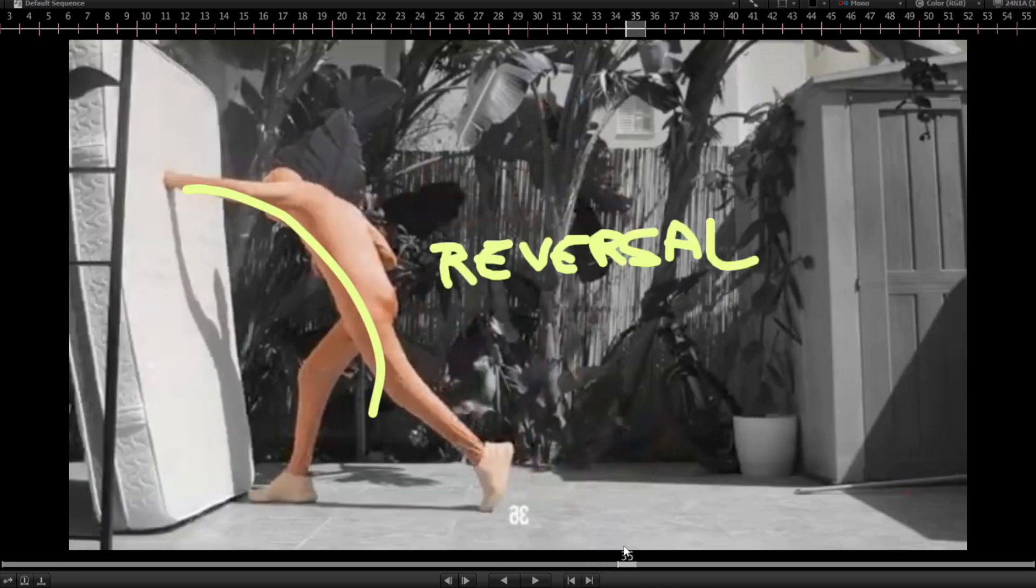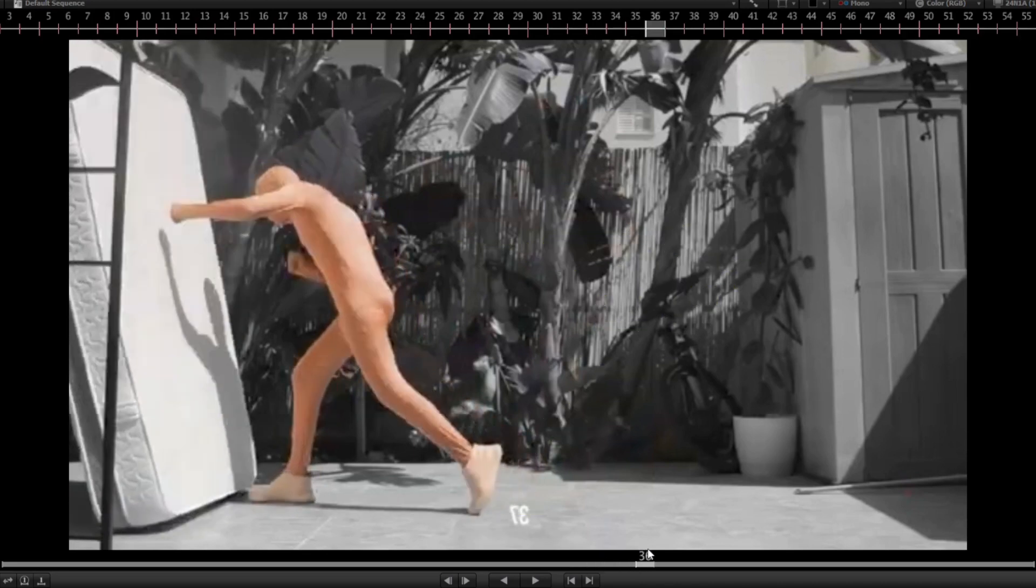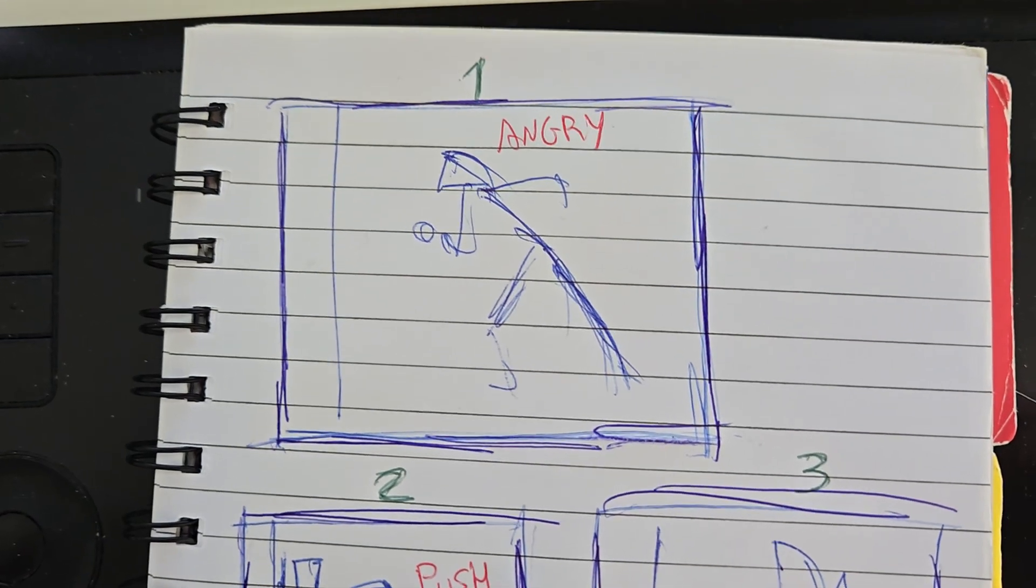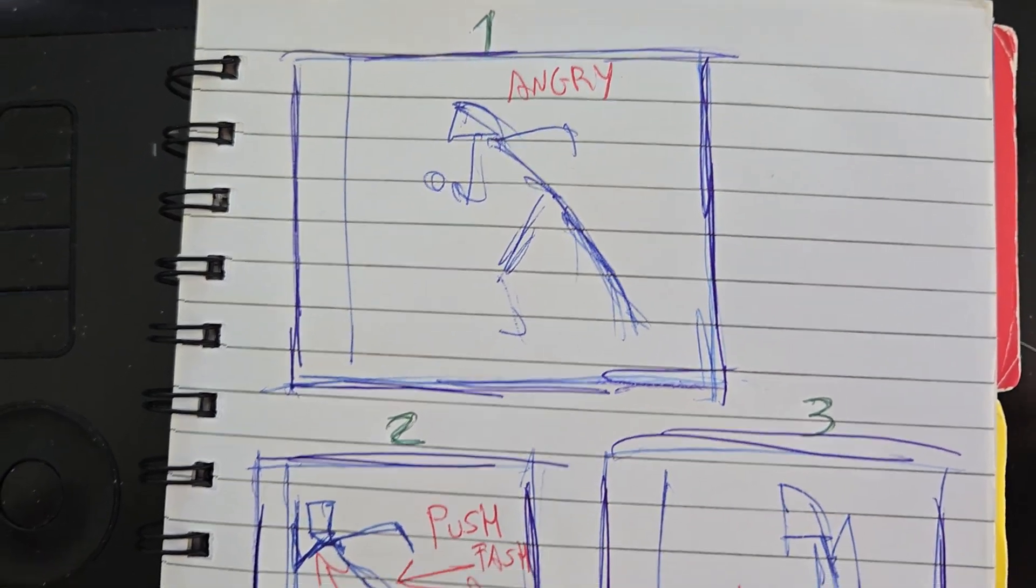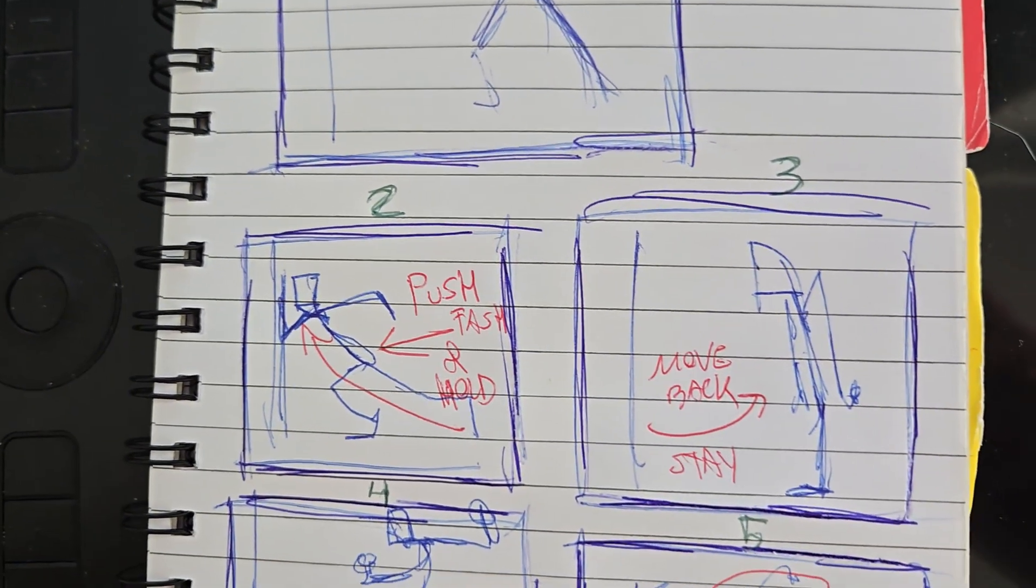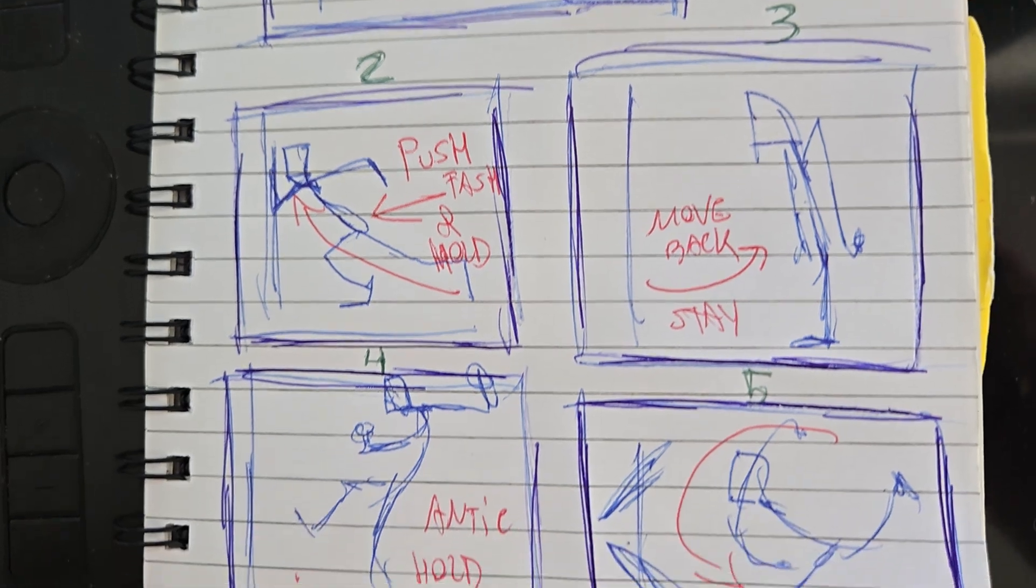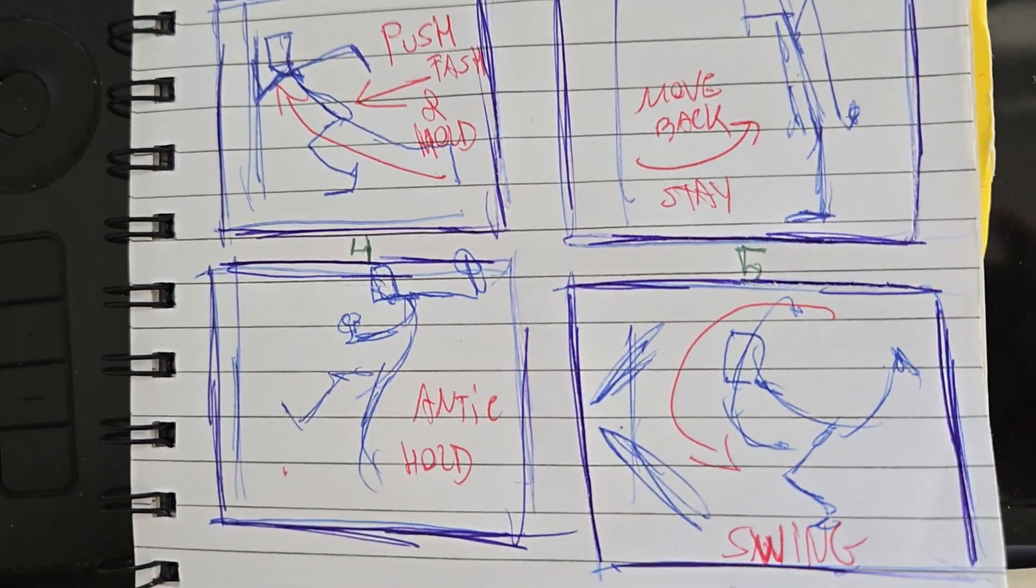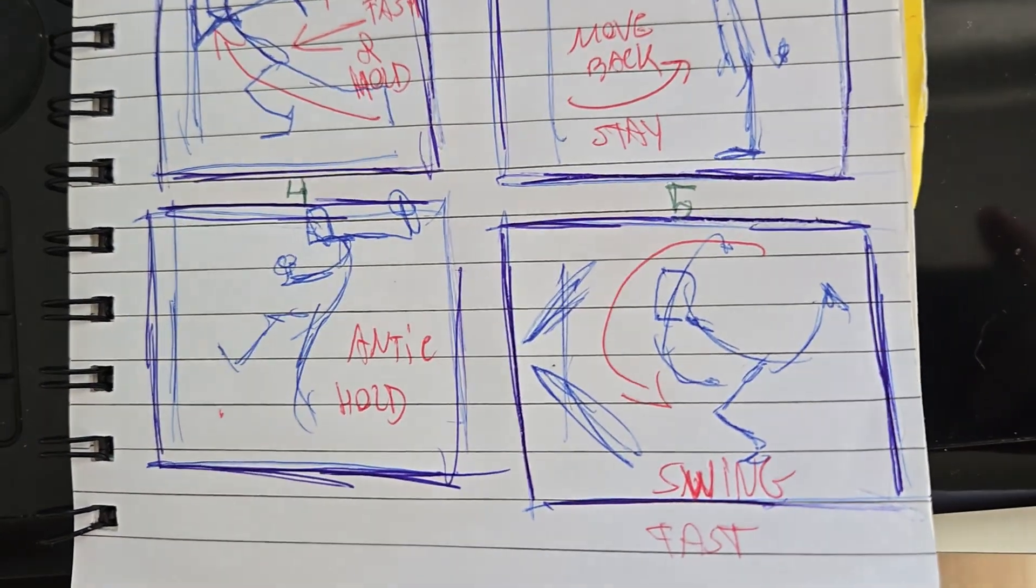squash, stretch, texture, secondary action. And at thumbnail stage, I already know where the phrasing and contrast go.